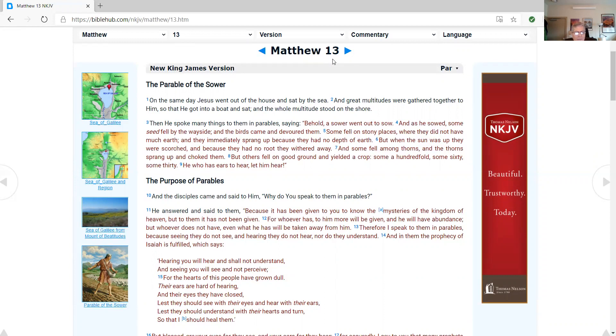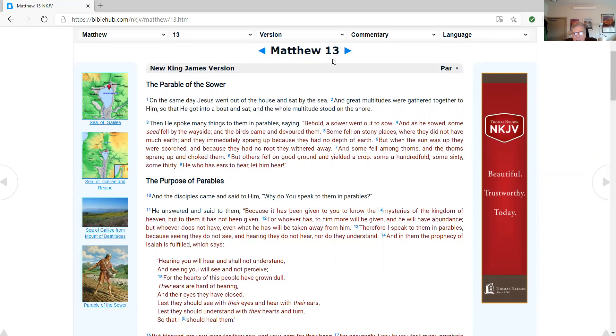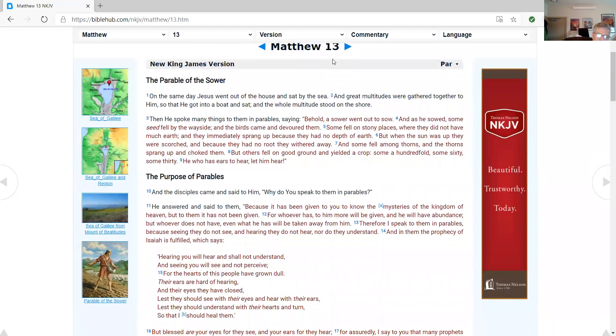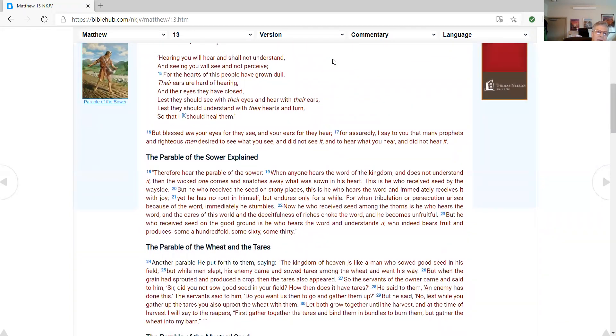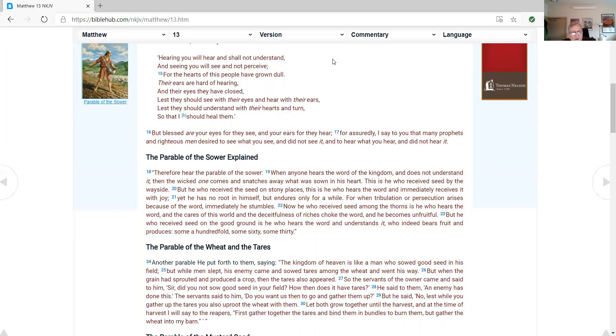The purpose of parables. And the disciples came and said to him, Why do you speak to them in parables? He answered and said to them, Because it has been given to you to know the mysteries of the kingdom of heaven. But to them it has not been given. For whoever has to him more will be given, and he will have abundance. But whoever does not have, even what he has will be taken away from him. Therefore I speak to them in parables. Because seeing they do not see, and hearing they do not hear, nor do they understand. And in them the prophecy of Isaiah is fulfilled, which says, Hearing you will hear, and shall not understand. And seeing you will see, and not perceive. For the hearts of this people have grown dull. Their ears are hard of hearing, and their eyes they have closed. Lest they should see with their eyes, and hear with their ears. Lest they should understand with their hearts, and turn. So that eyes should heal them. But blessed are your eyes, for they see, and your ears, for they hear. For assuredly I say to you, that many prophets and righteous men desire to see what you see, and did not see it, and to hear what you hear, and did not hear it.